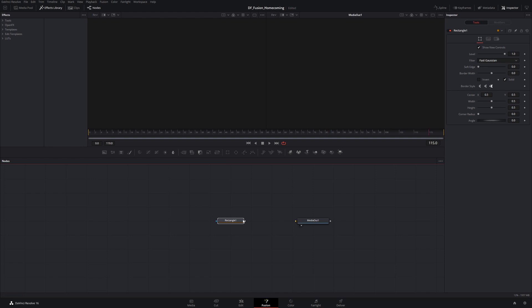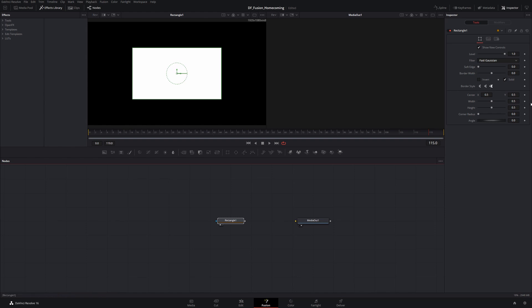Let's start using this rectangle node as an example. Up in the inspector we see all the default controls. Right now when I modify the width and the height they are independent of each other. Let's say I wanted to tie those two together — I can use expressions and a technique called pick whipping.